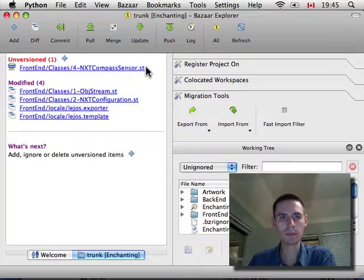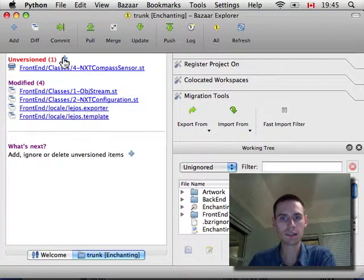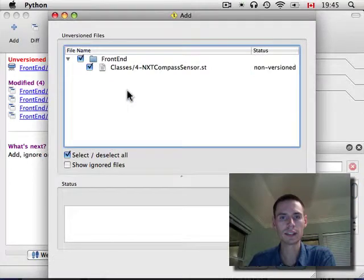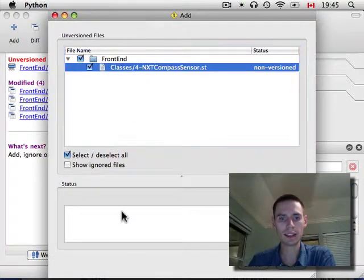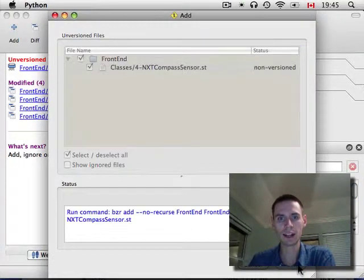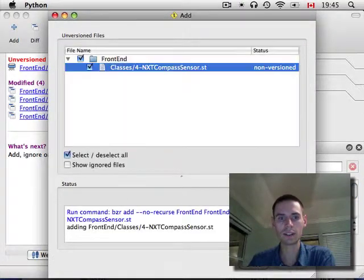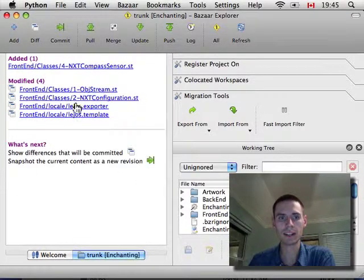So, I'm going to add this file. I can click on the plus up here, and it will ask me about it. All right, I don't add a note here. I just hit OK. Good. It's been added.